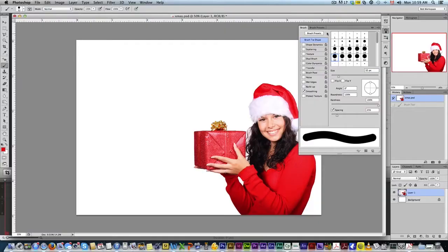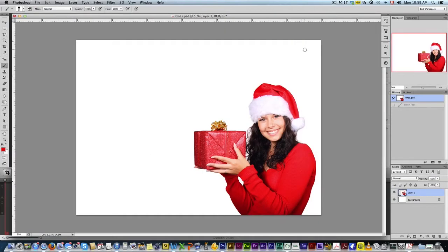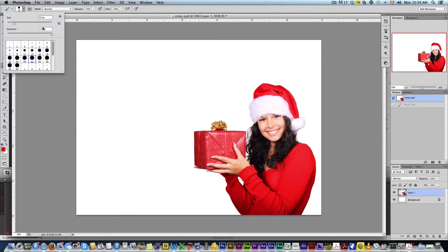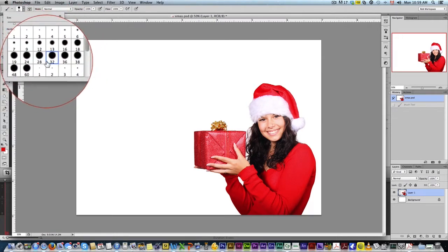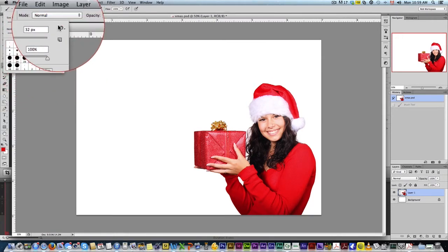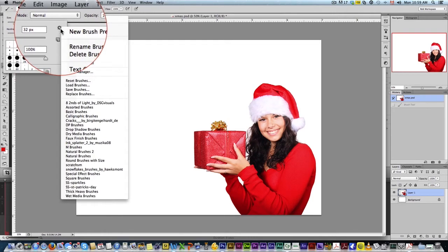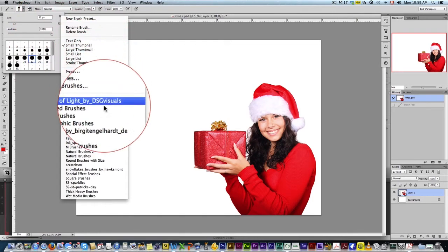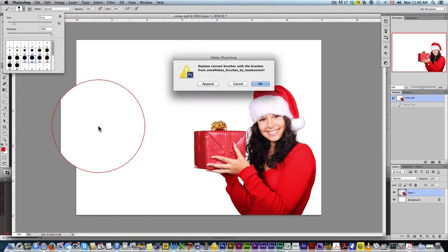So the first thing you're going to need — I've got a nice stock photo right here — but we're going to need a snowflake brush. You can download that freely; I'll have a link in the description below. All you need to do is install that brush and we're going to come here and select it. Right now we've just got a regular brush selected. We're going to come up here, click, and go and select our snowflake brushes.